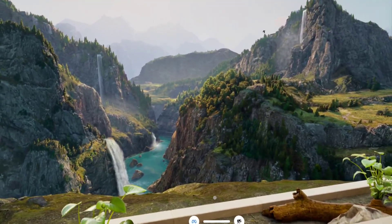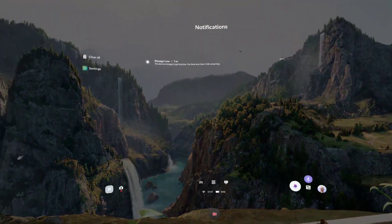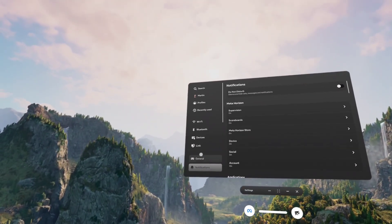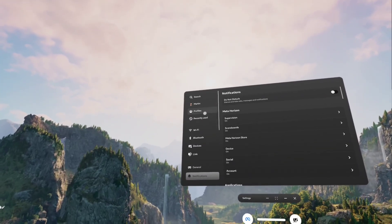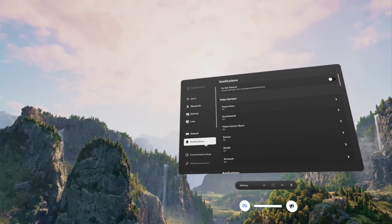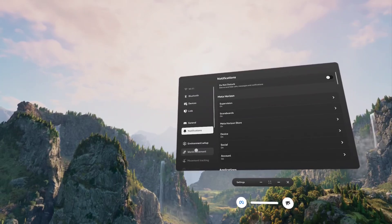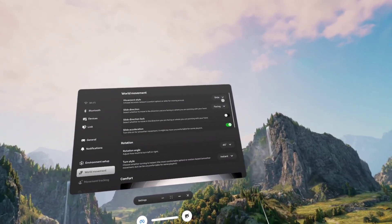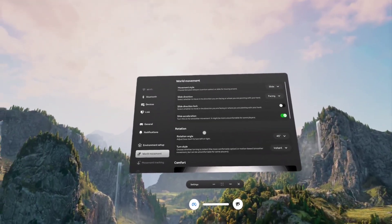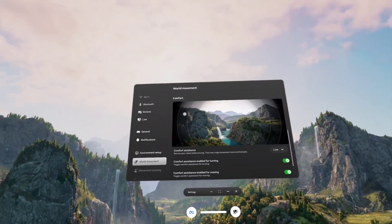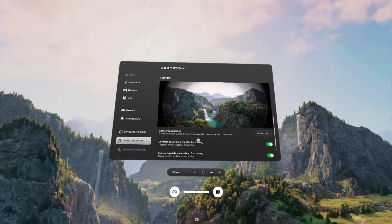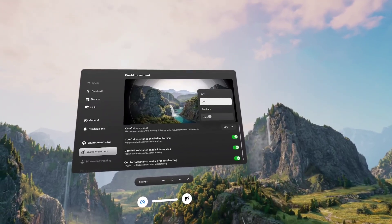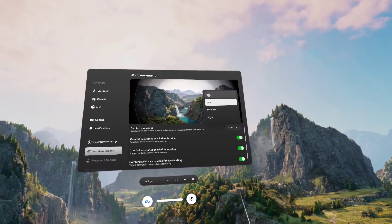I'll show you. What you do is jump into settings. Here we are in our general settings menu. Click to world movement. Then you've got all your style of movement there. Bring down — here's comfort, comfort assistance: comfort turning, moving, accelerating. You've got high, medium, low — you can turn it off.